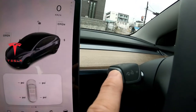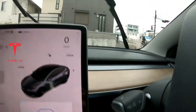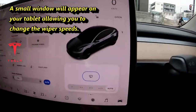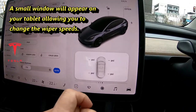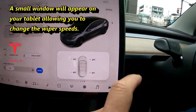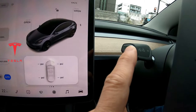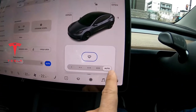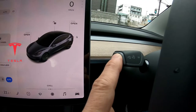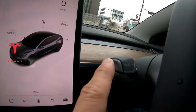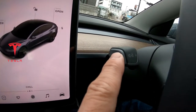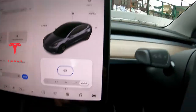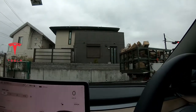Press this button and the wipers turn on, and you'll see a display like this. Press this button again and here is the auto control. To increase the speed, press this button on the left stalk and this little window pops up, and the wiper turns on in auto mode.